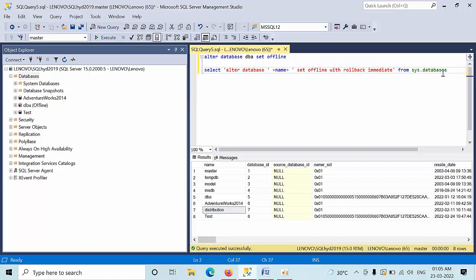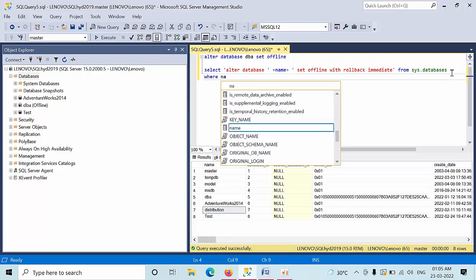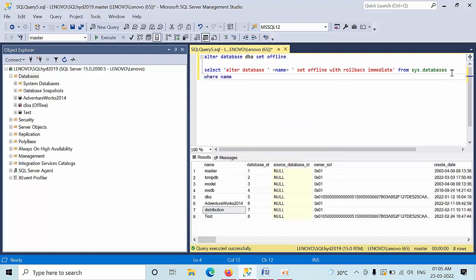Okay, now this is the command. Now I don't want to generate the script for the system databases. So where name is equal to, all these columns, these name and these names are in the part of sys databases, where name not in.